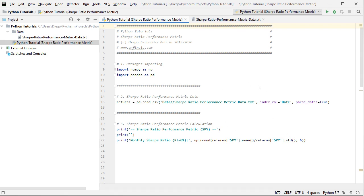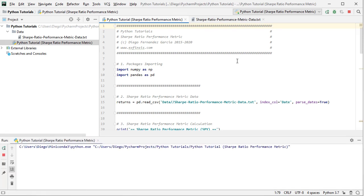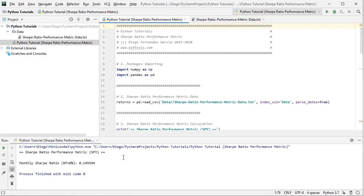Let's go ahead and run this code file. Right-click anywhere in the code and select run, or select it from the stored run configurations. In the console we see the result printed: the Sharpe Ratio Performance Metric for SPY monthly arithmetic returns — a monthly Sharpe Ratio assuming a 0% risk-free rate for simplicity as an educational example, which is not fixed and can be modified according to your needs.